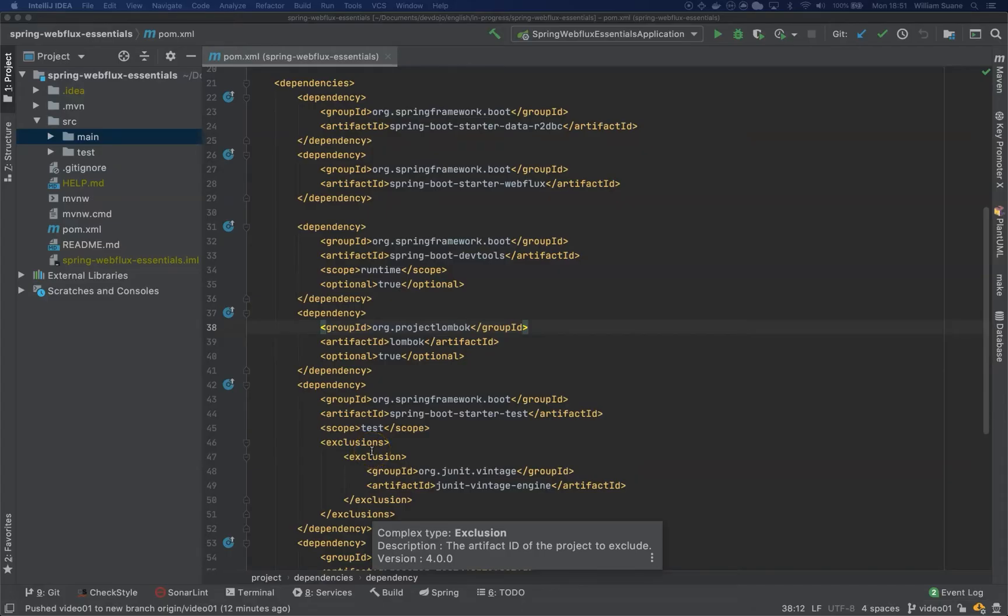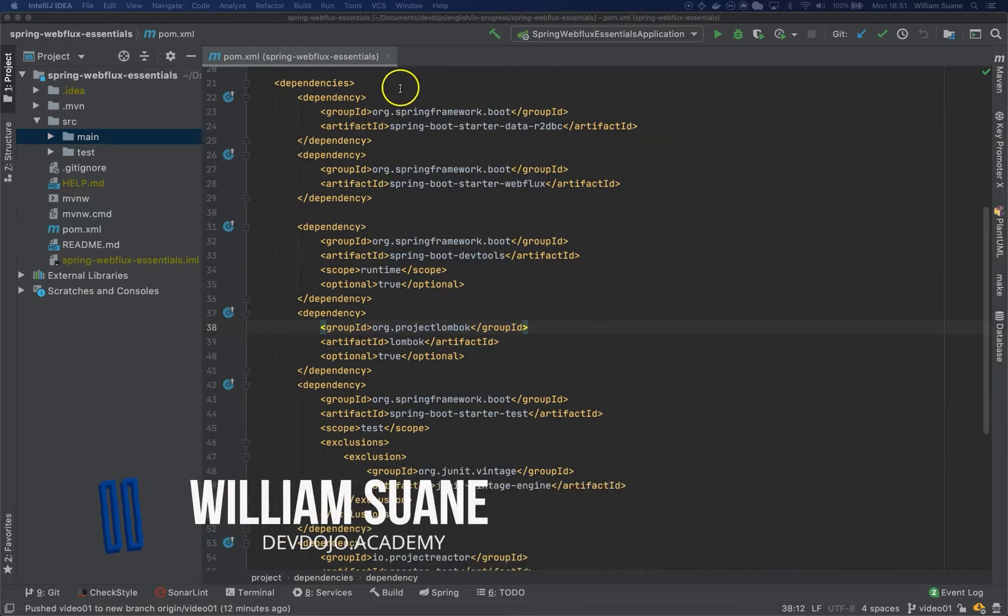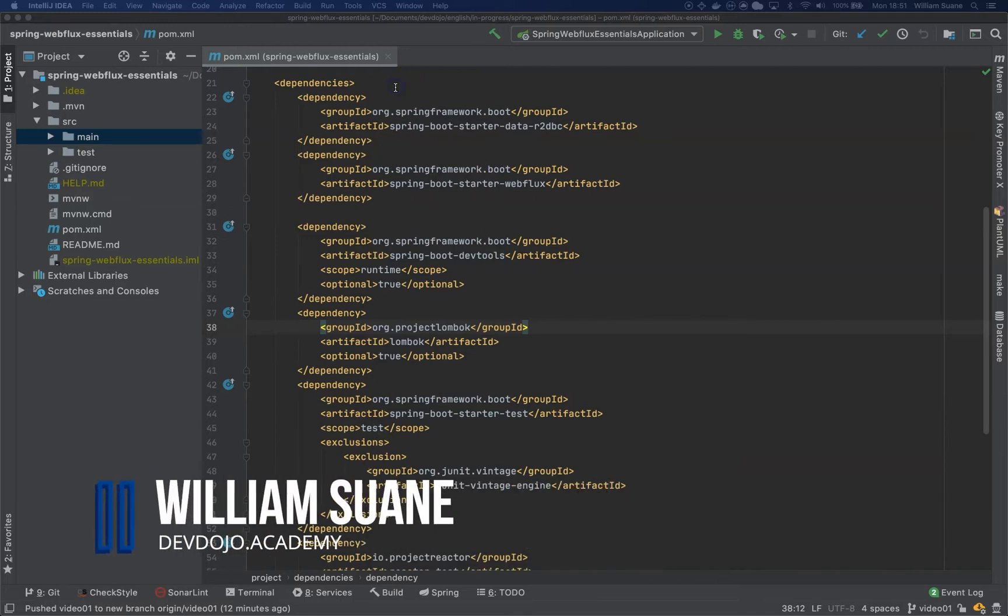Hi everyone, welcome back to Spring Web Flux Essentials. Let's add a couple more dependencies here.